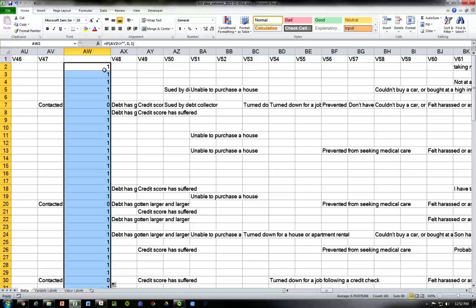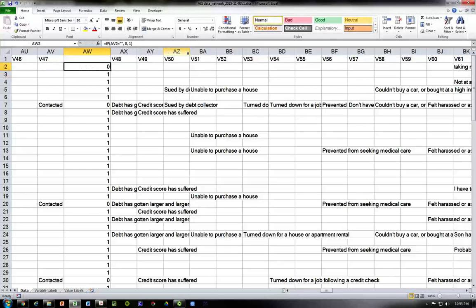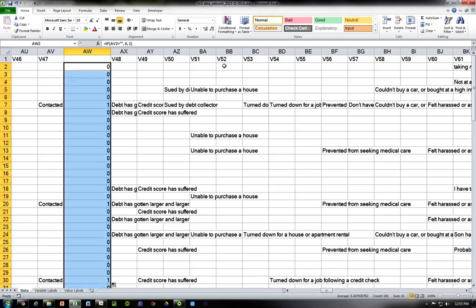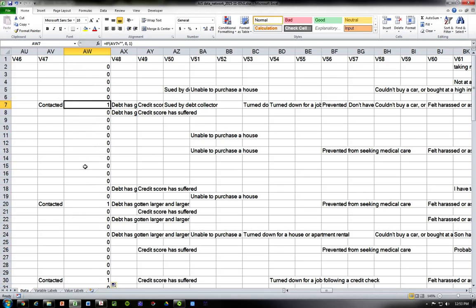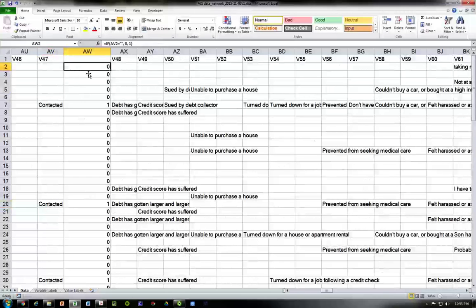So the formula is: equal sign IF — if it's not blank, then 1; if it is blank, then leave it as blank (or zero). Now we have ones and zeros. We can use this same simple formula all the way down for any of these variables that are basically yes/no type variables — where we have a response or blank. Any questions, let me know.